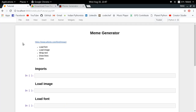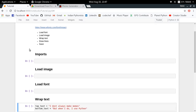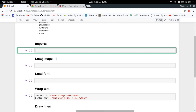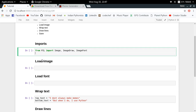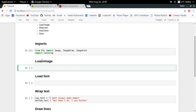Now let's import the libraries we're going to use. I'm going to use the Pillow library in Python - if you haven't installed it, run pip install pillow. From PIL I'm going to import Image, ImageDraw, and ImageFont - those are the three modules inside Pillow that I'll need. Additionally, I'll use a built-in Python module called textwrap for wrapping the text that I'm going to draw.